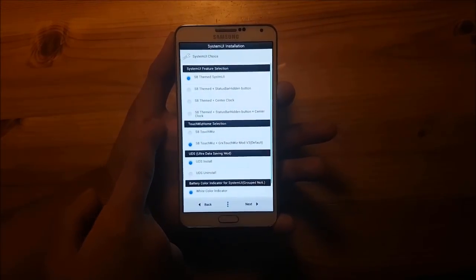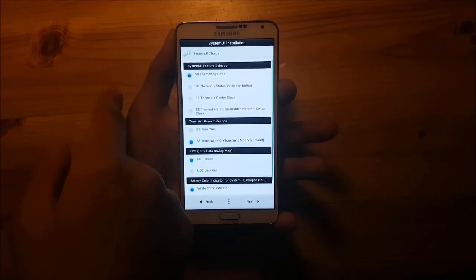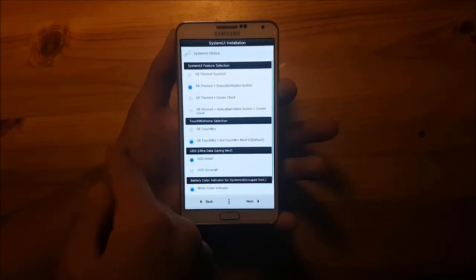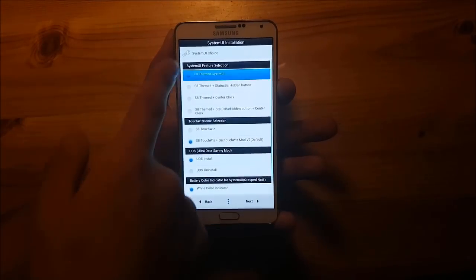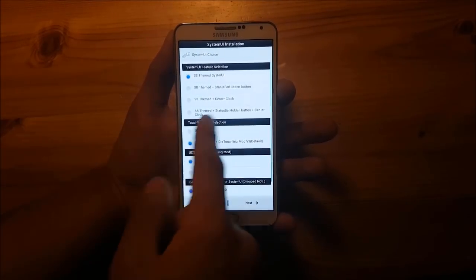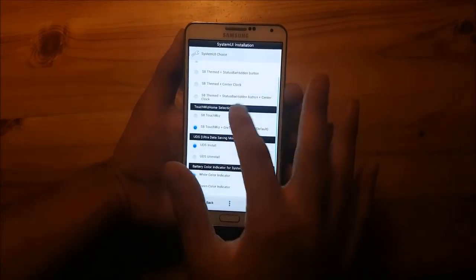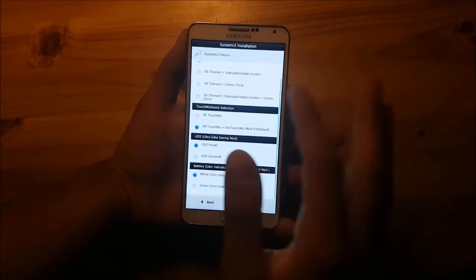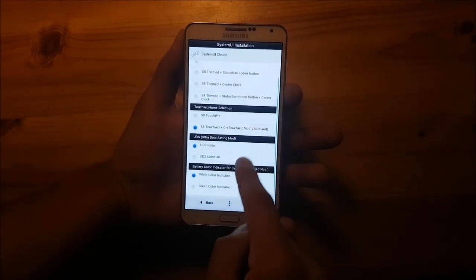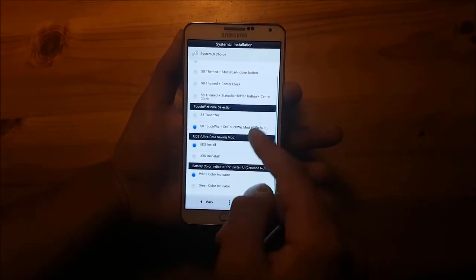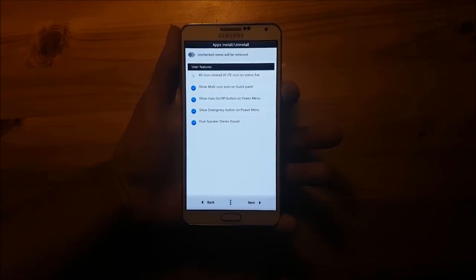Here you can mod your system UI — you can choose the S8 system UI, or use it with some other features like the center clock. You can also use the S8 TouchWiz Launcher or the S8 TouchWiz Launcher with some mods. Press next when done.